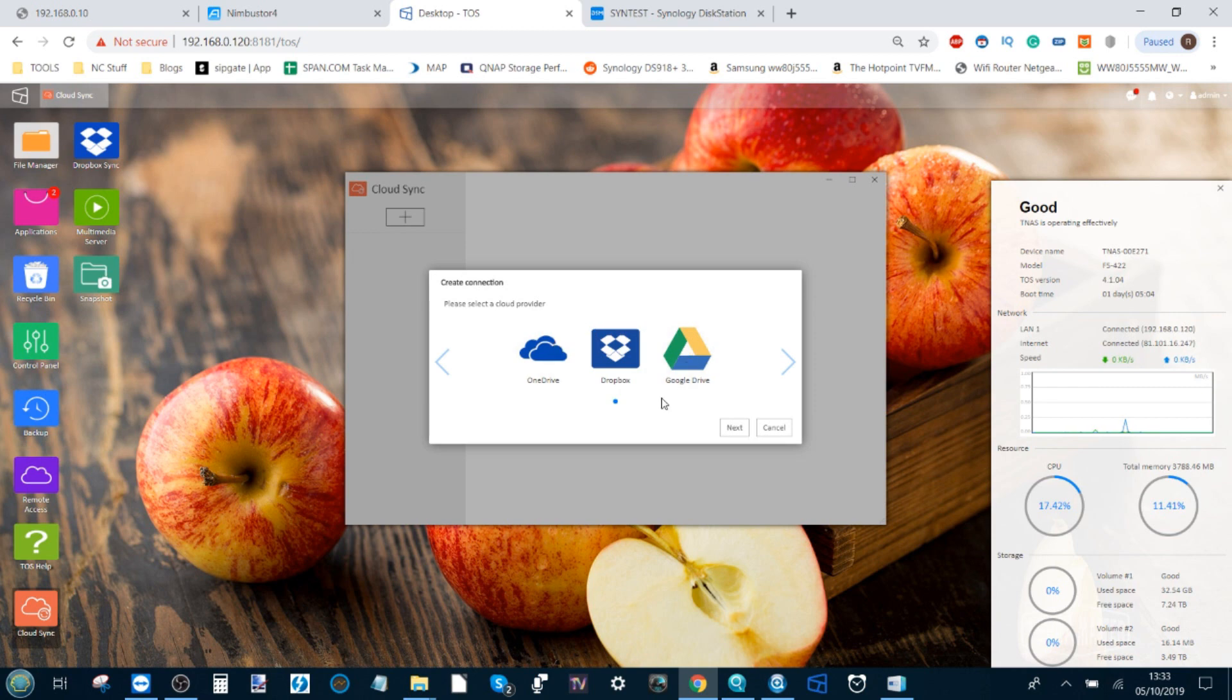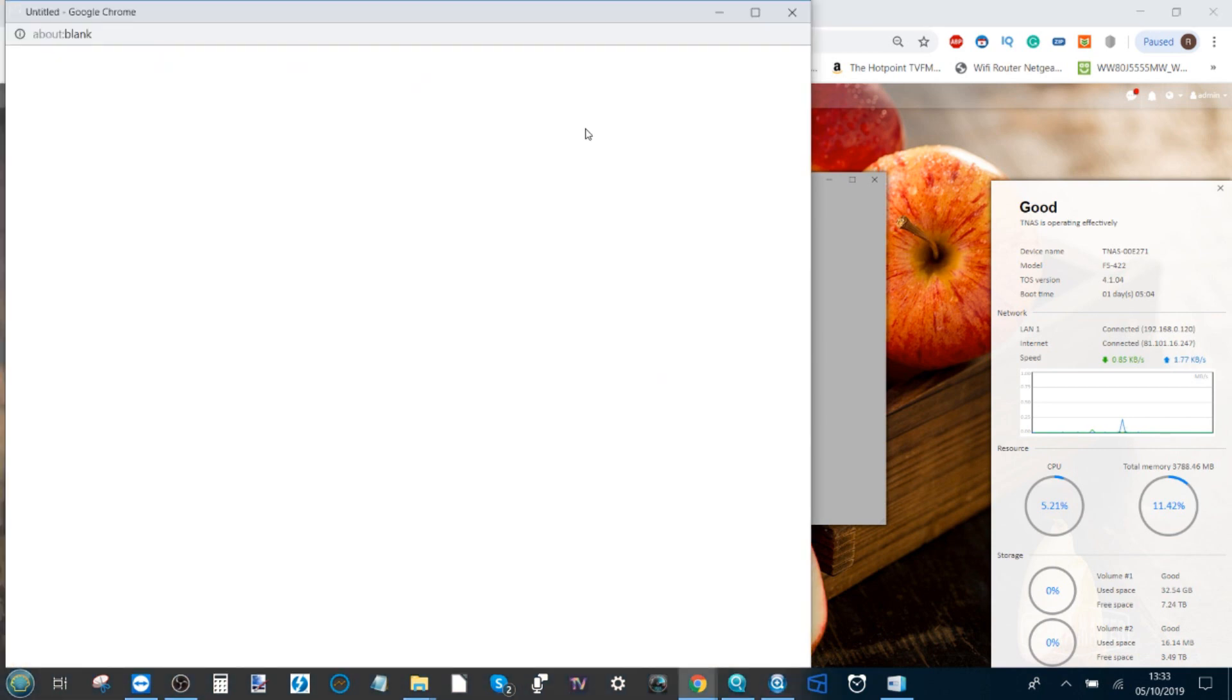Once it's installed, we select the OneDrive option here. We've already done videos for Dropbox and Google Drive. Hopefully these videos are live, and then click Next.